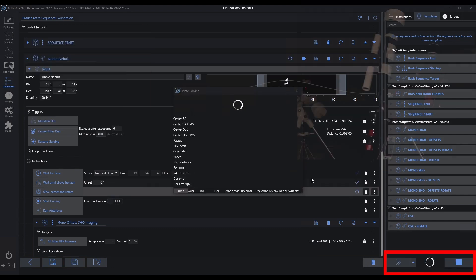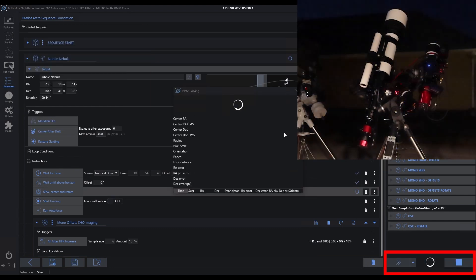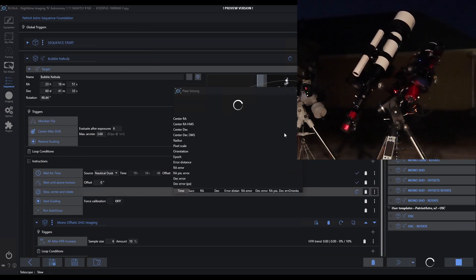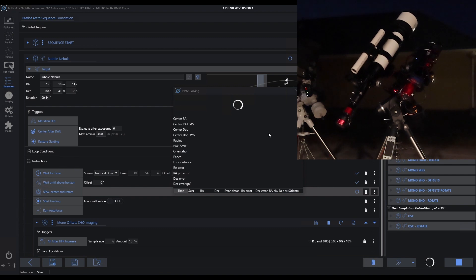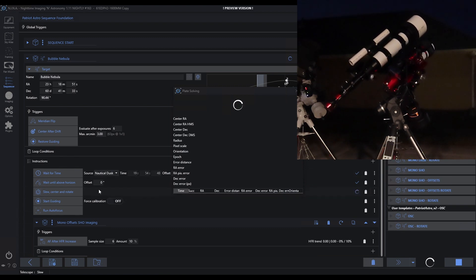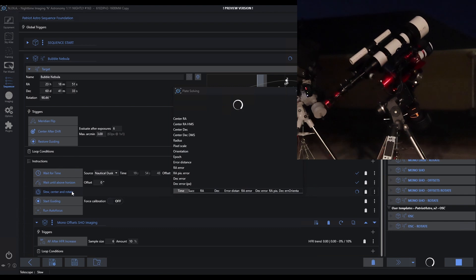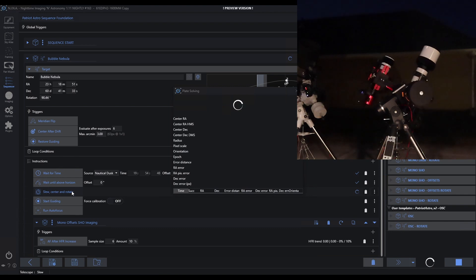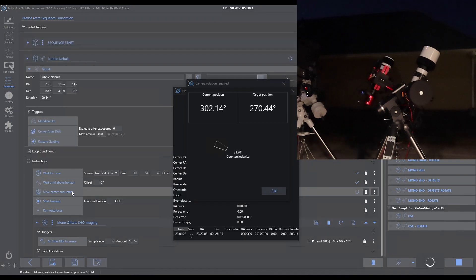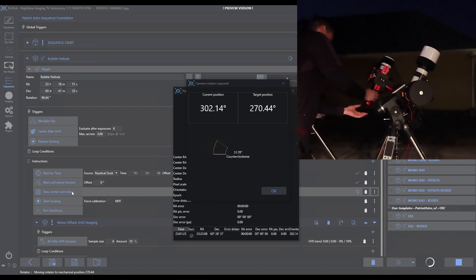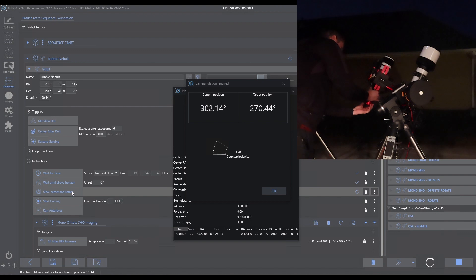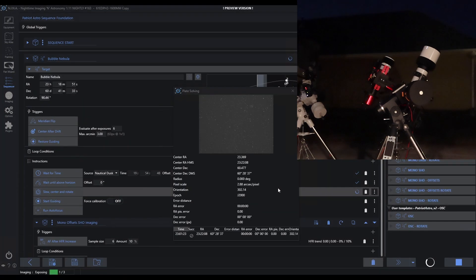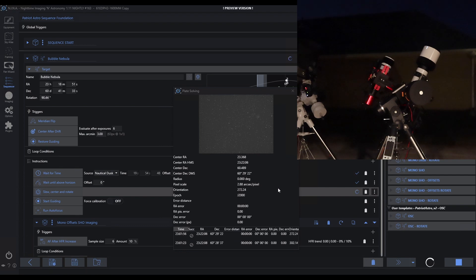Notice the first thing it's going to do is make sure that everything's in place. It waited until time, and now it's going to do a slew, center, and rotate. Notice the solve came up, and the first thing it wants me to do is fix the rotation. It wants me to move 31 degrees counterclockwise. Let me grab the imaging train in the rotator and try to get that back where it needs to be. Let's give that a shot. Click OK.